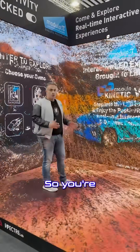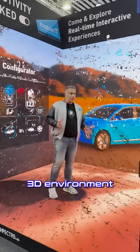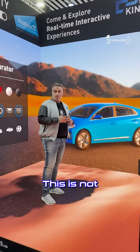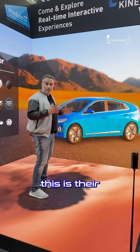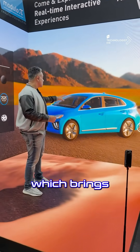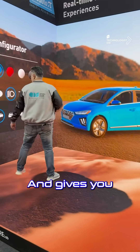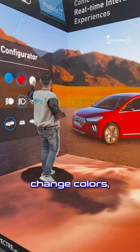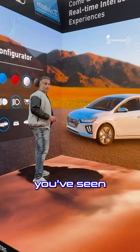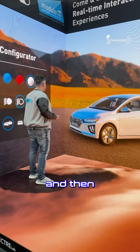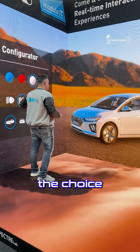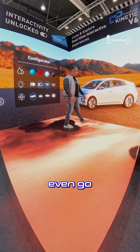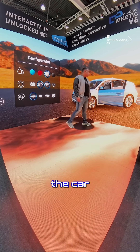Here in this scenario, let's bring in the car. You're seeing a 3D environment using their own 3D engine — this is not based on Unity or Unreal, this is their own engine. It gives you the flexibility to obviously change colors, which is the basic stuff, and then I have the choice to play, trigger, and even open the car.